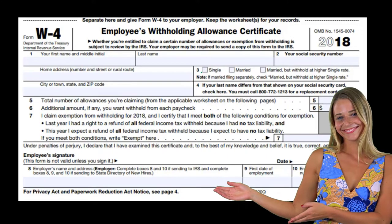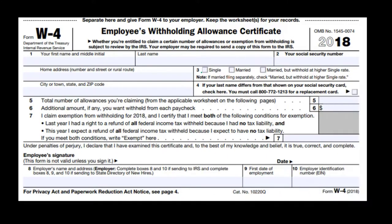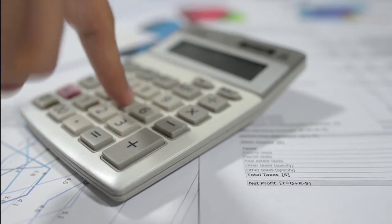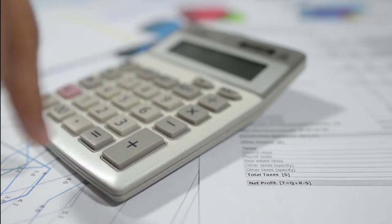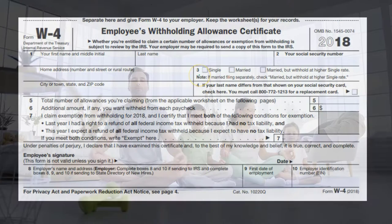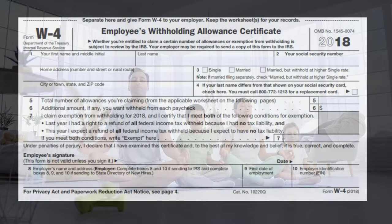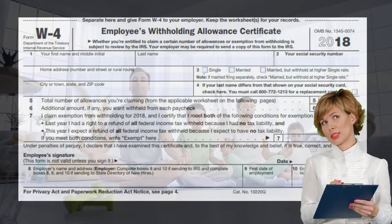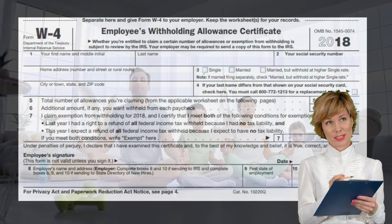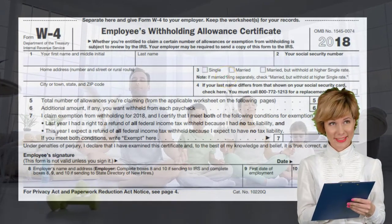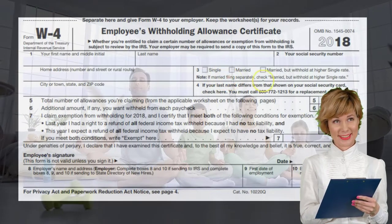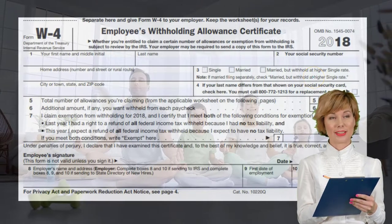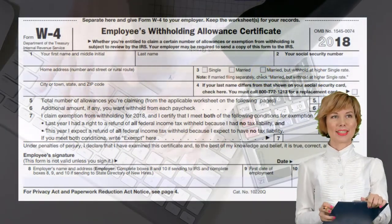You might wonder why we need marital status — it feeds into the calculation for federal income taxes. When you file your Form 1040, you have to say whether you're married, single, head of household, or widowed, because there are different tax rates. So when doing withholdings, we have to know the marital status: it could be single, married, or married but withholding at the higher single rate.